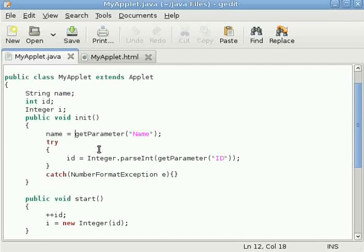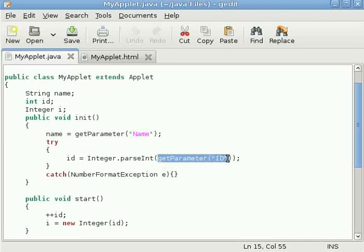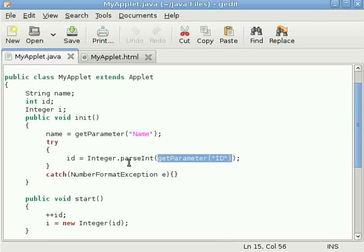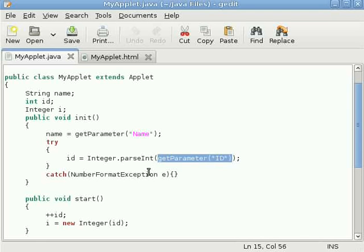And id, id is integer, but getParameter returns string. So there is a static method inside integer class called parseInt which transforms a string into an integer. In case of double, if you want to transform a string into a double type, you will be using double.parseDouble and your string literal or string reference as an argument.